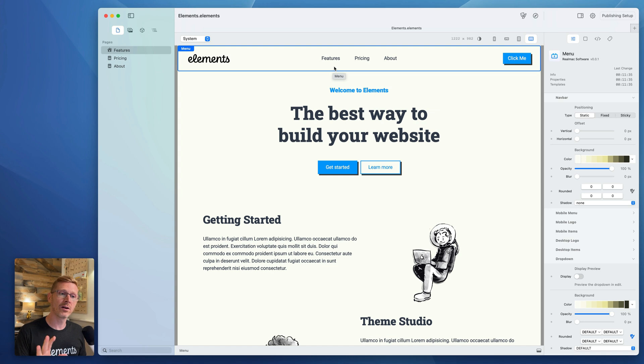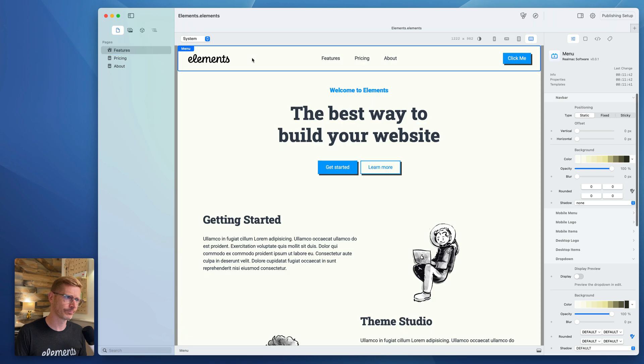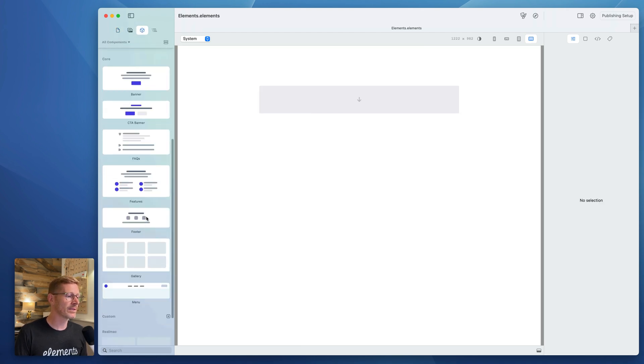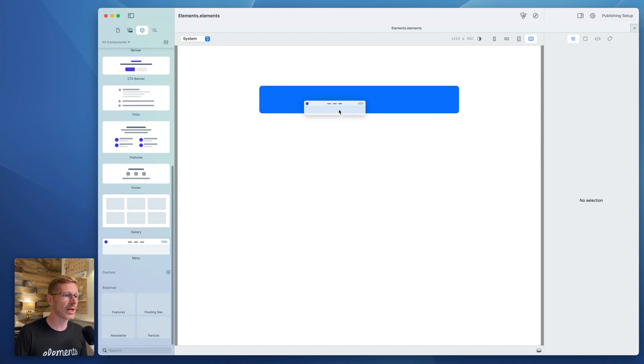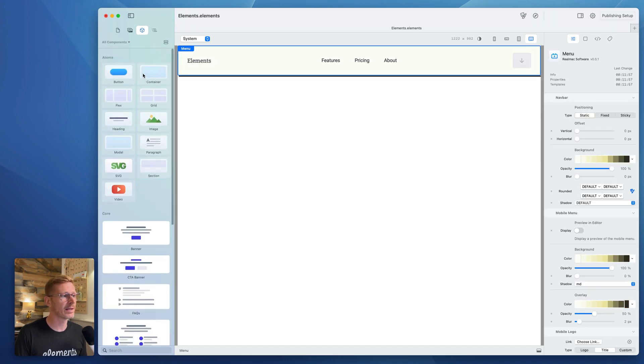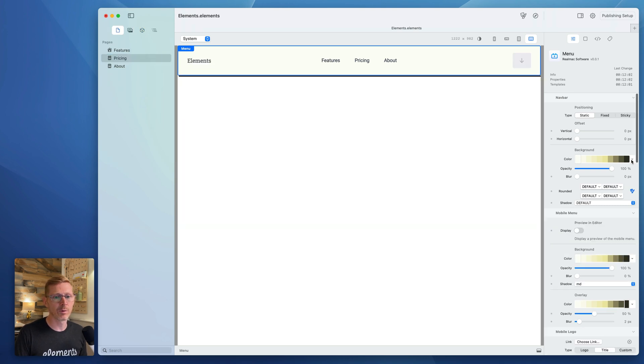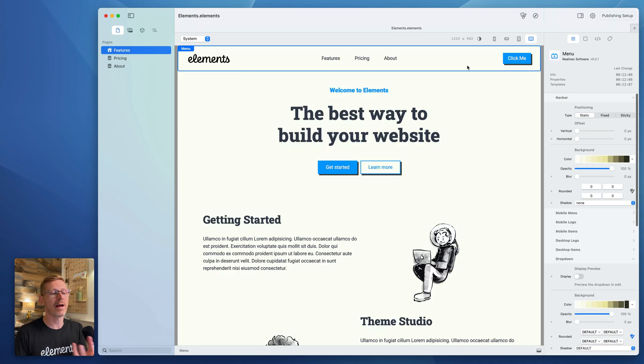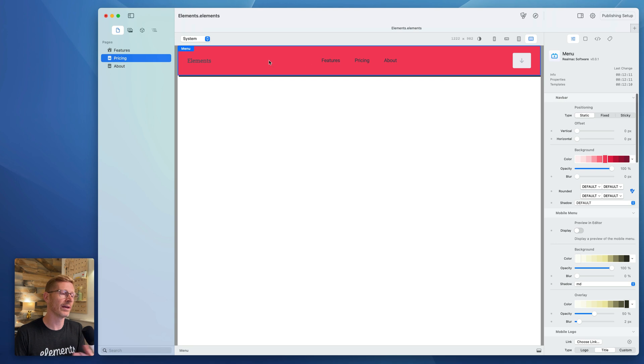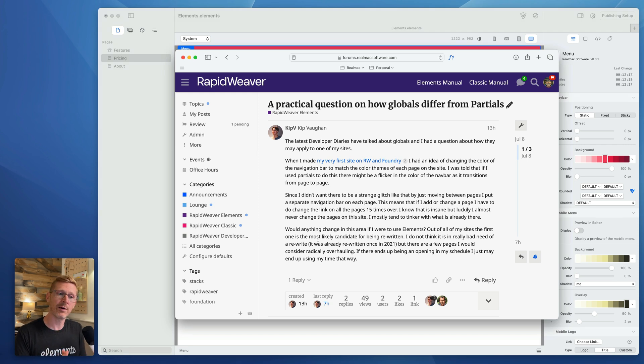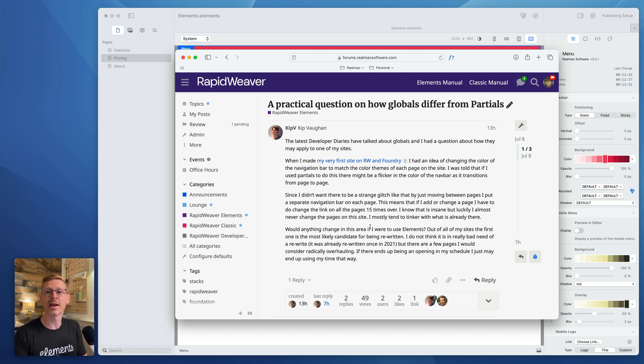Now partials are available in Stacks. So if you're using RapidWeaver Classic Stacks, you might be familiar with partials and partials are a way to reuse elements throughout your site. And that's exactly what globals are, but globals takes it to another level because here he basically wants to have a different menu on each page or should I say different colored menu on each page. And he can't do that with partials.